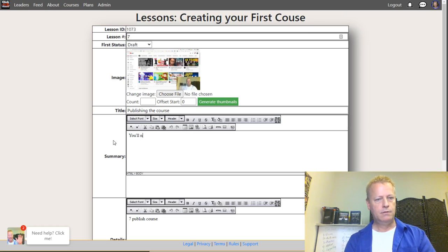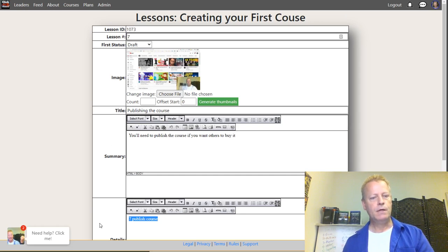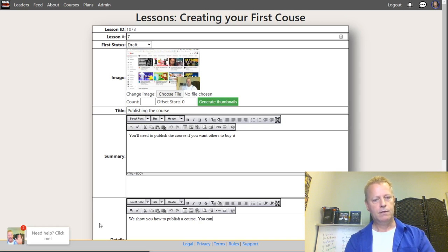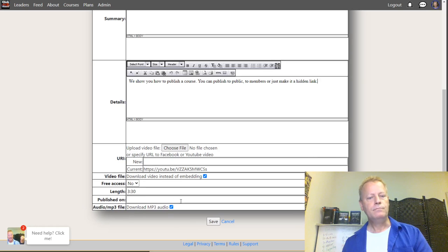'You'll need to publish the course if you want others to buy it. We show you how to publish a course — you can publish to public, to members, or just make it a hidden link.' Okay, there we go.